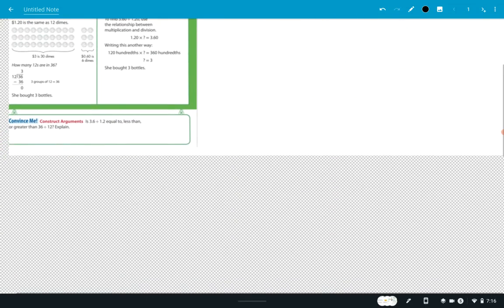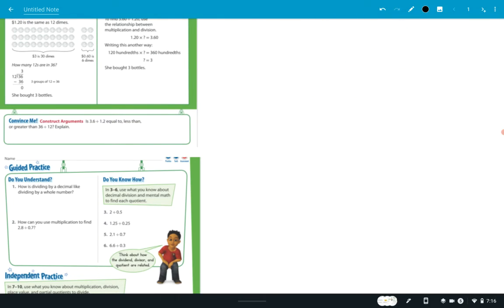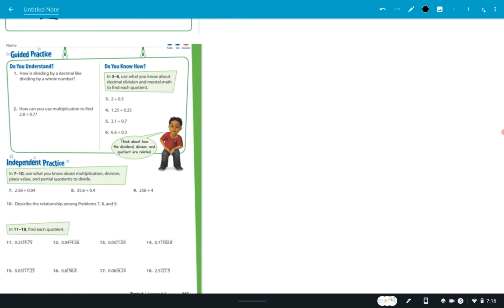It's nothing new that you guys haven't done before. I want you to think about and answer this: is 3.6 divided by 1.2 equal to, less than, or greater than 36 divided by 12? Look at those and think about them.